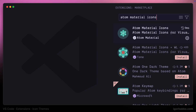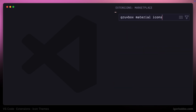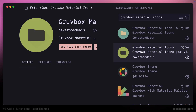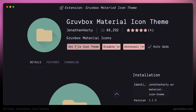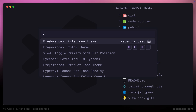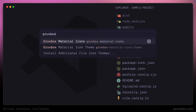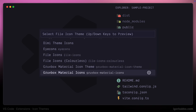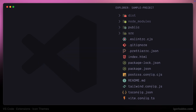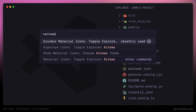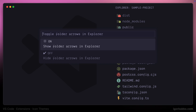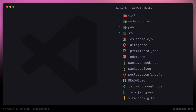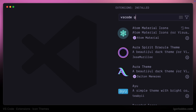Another material icon extension is called Growbox Material Icons. There are even two similar icon sets — one called Growbox Material Icons and another called Growbox Material Icon Theme. By the way, some icon themes provide us with an option to show or hide arrows next to folder icons. For example, the Growbox Material Icons extension has such an option. To toggle arrows next to folders we just have to run the toggle explorer arrows command, and you will notice how arrows are appearing and disappearing. Sometimes it might not work right away and a full VS Code reload may be required.